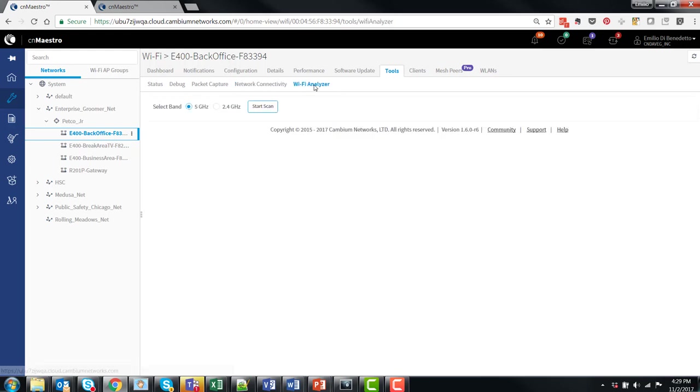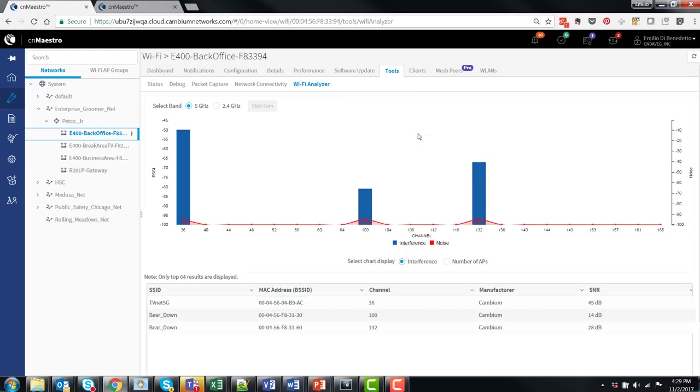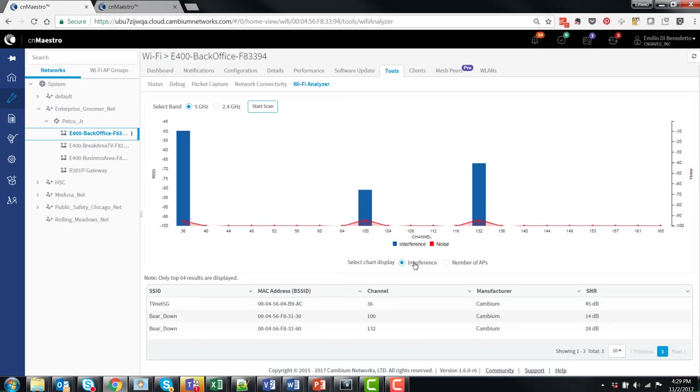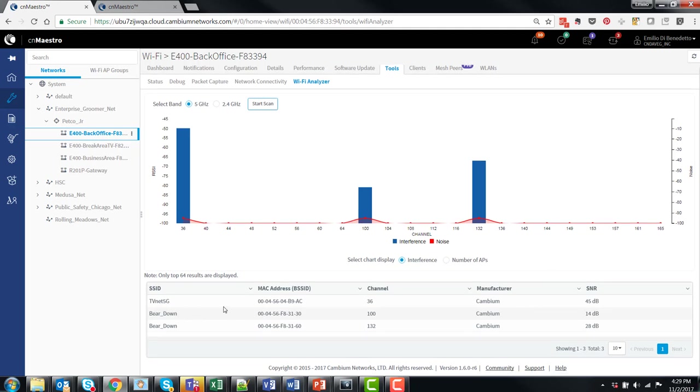Lastly, if there's any concern about interference issues, you can remotely kick off a spectrum analysis. So in this case, we can see that in the 5 gig band for this site, channels 36, 100, and 132 are in use. And there's some additional level of noise from non-Wi-Fi devices. The table below shows the MAC addresses and SSIDs of the interfering AP.